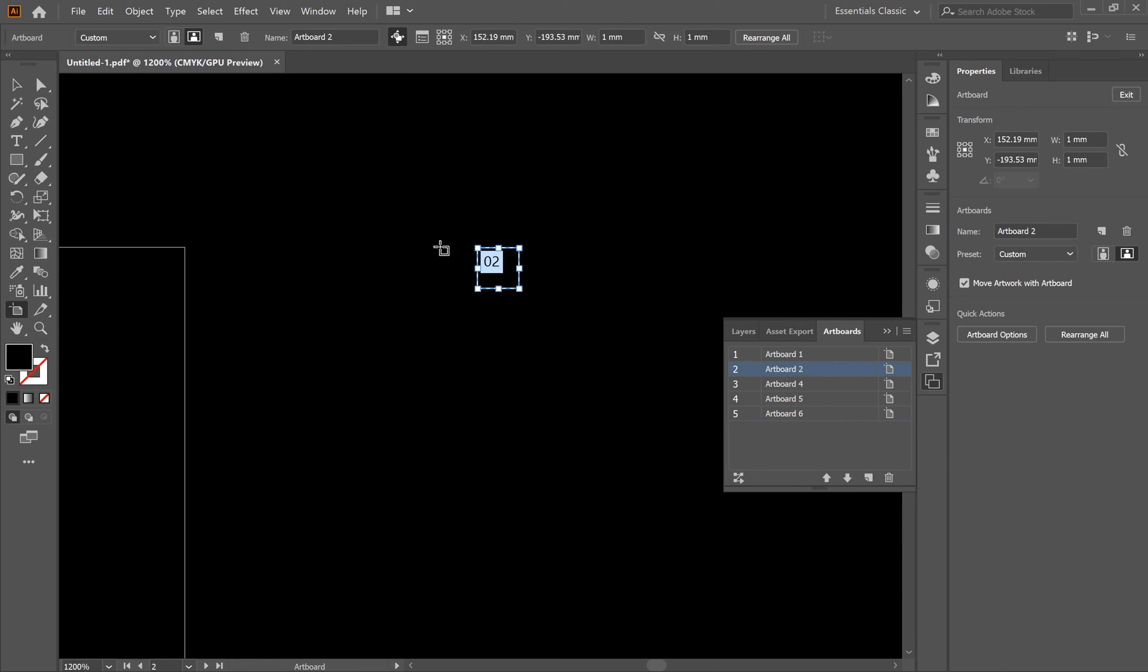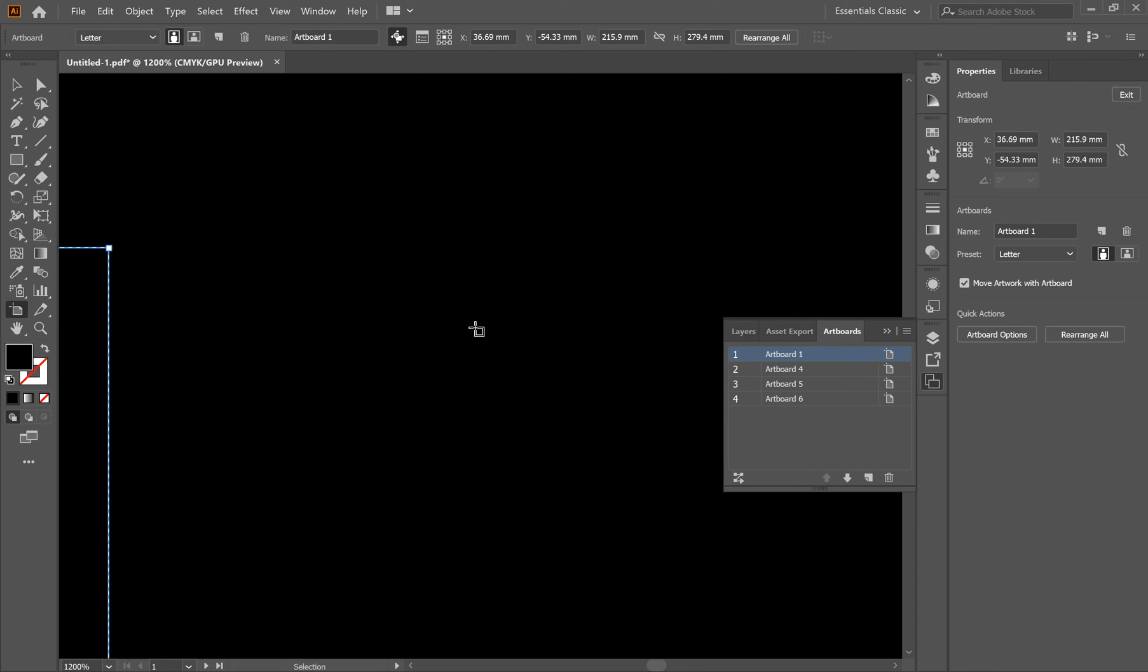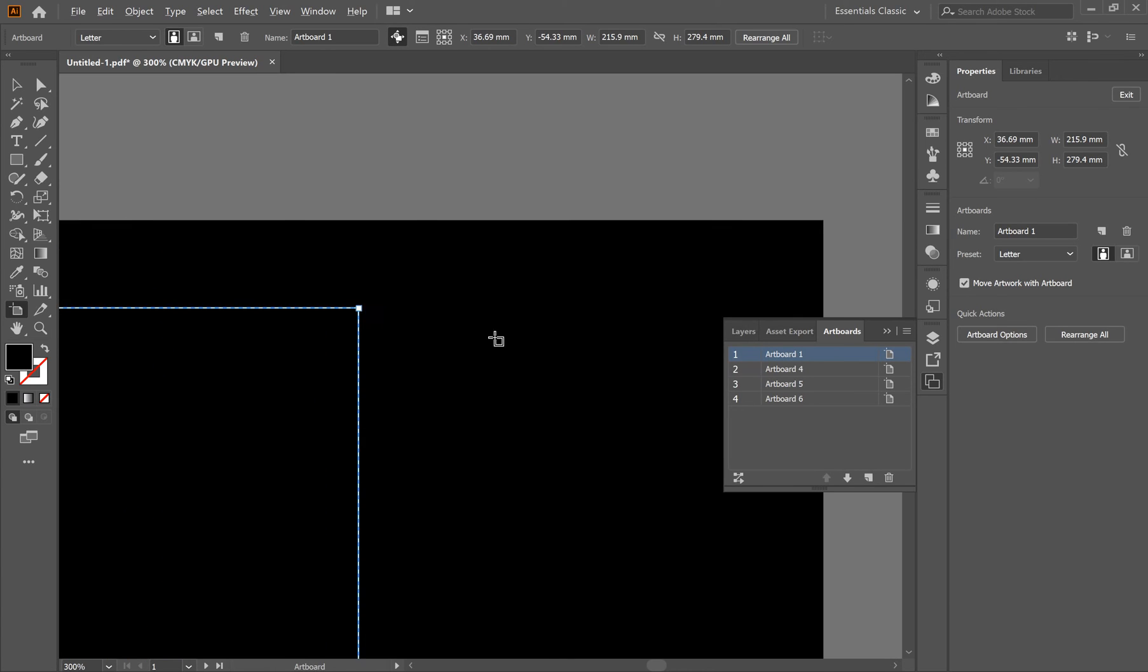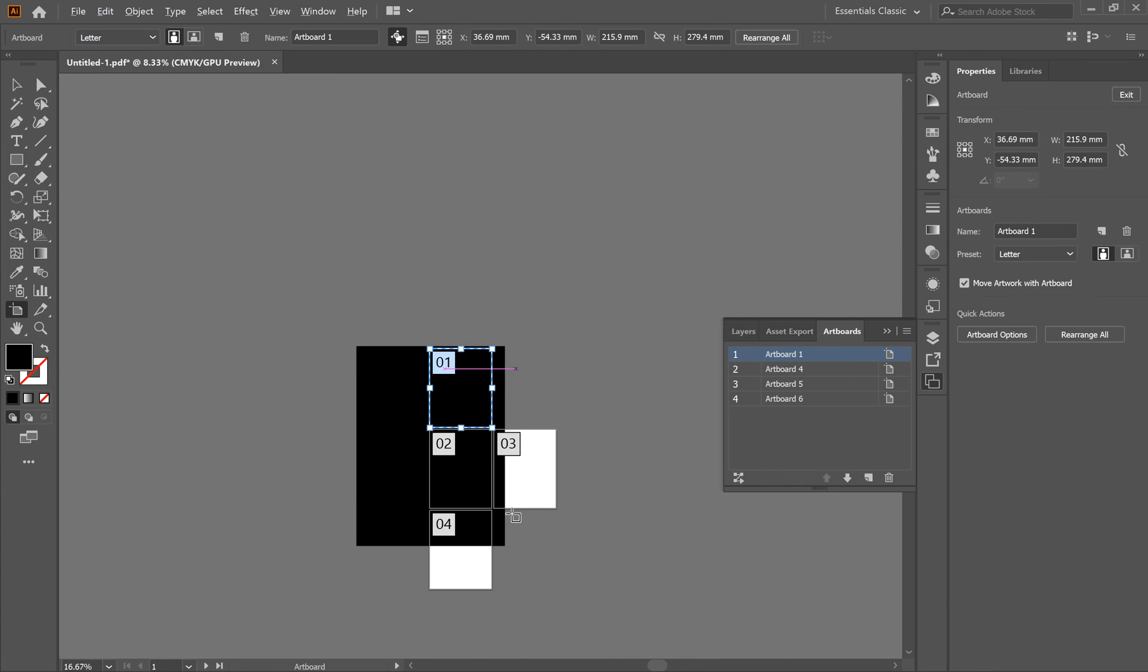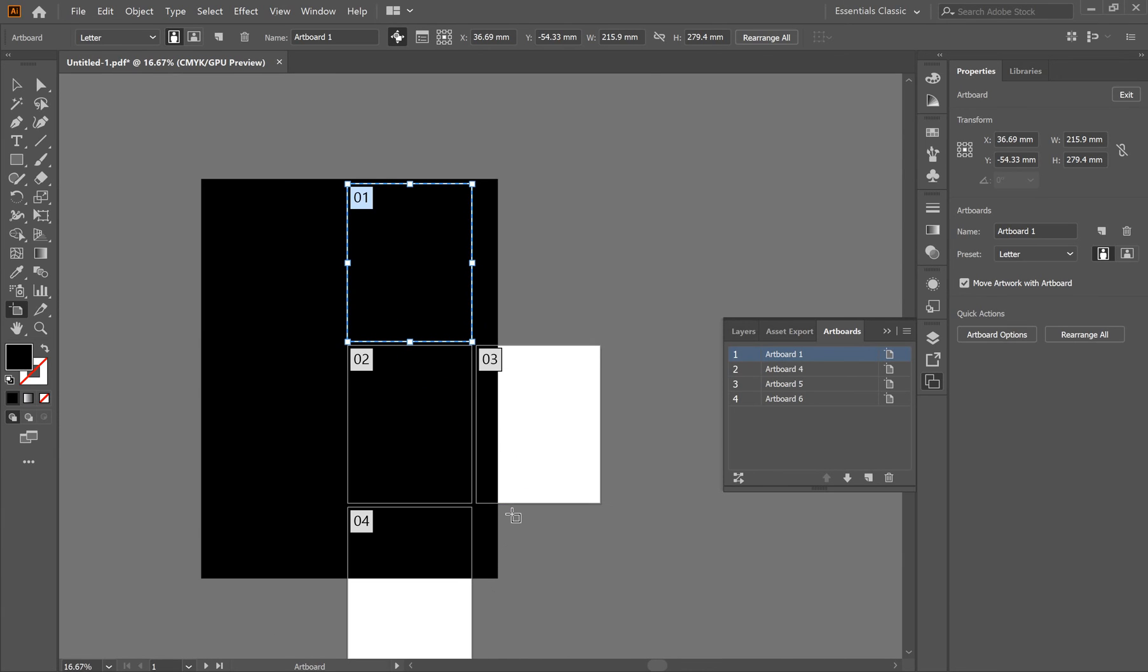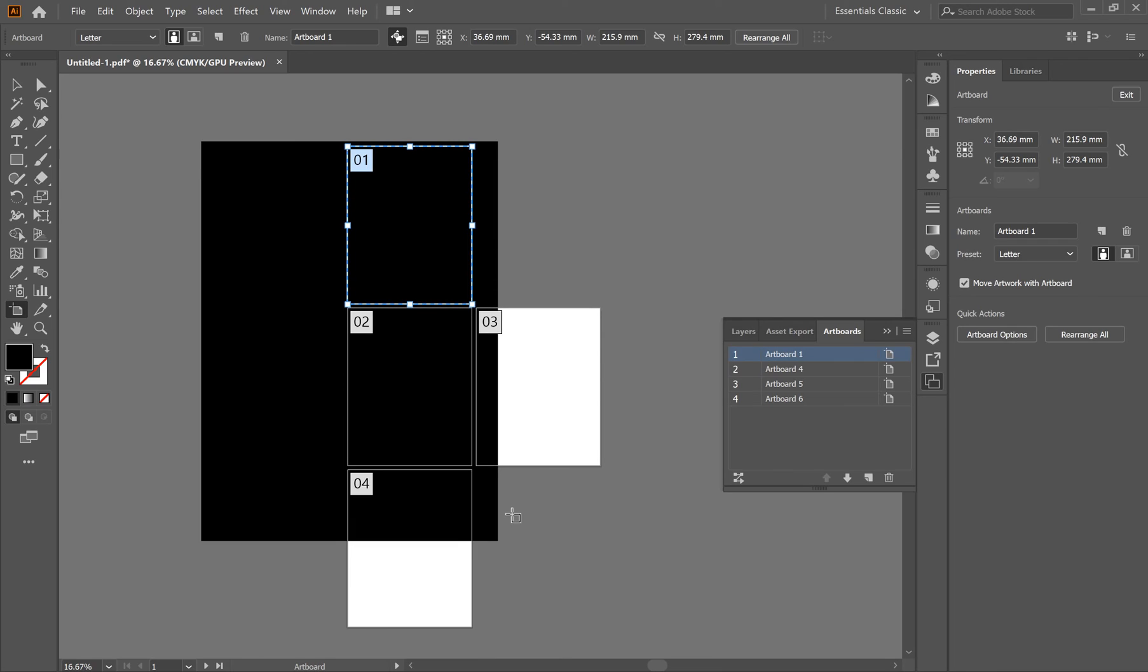As soon as you delete this artboard, you will be able to save your PDF, and that's how you do it. Thank you for watching. I hope this helped you. Please subscribe, comment, and let me know if there are any other issues related to CAD software or anything else you would like to know. Thanks for watching.